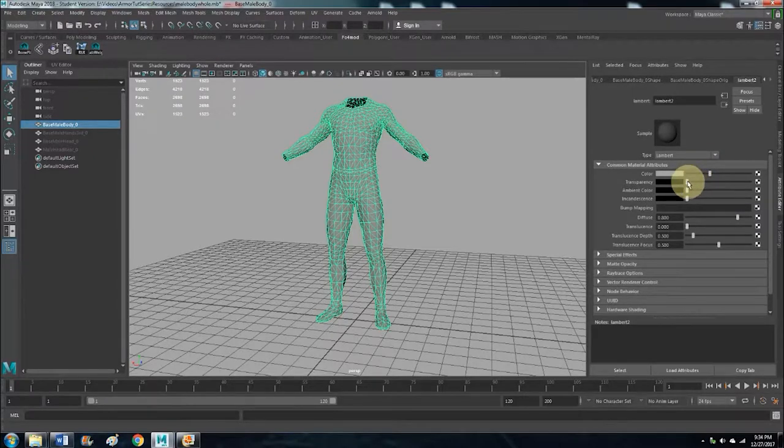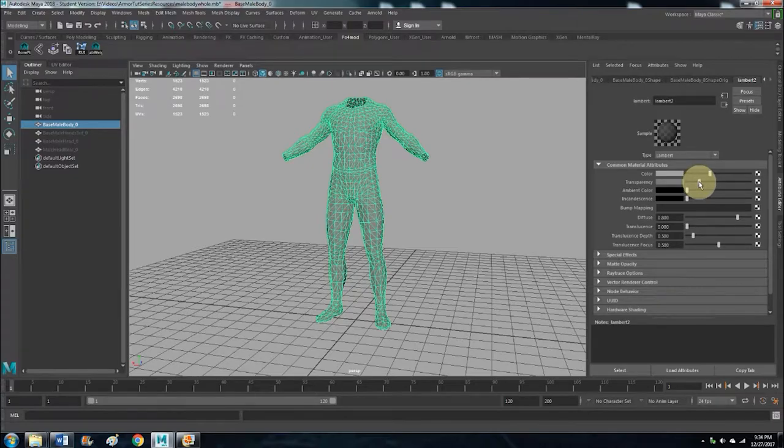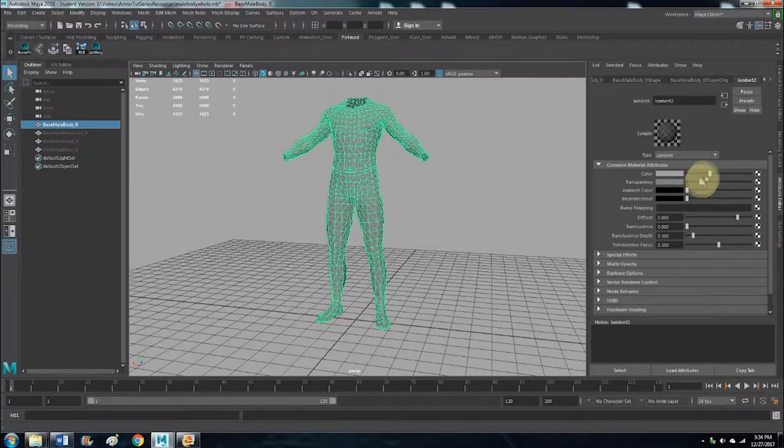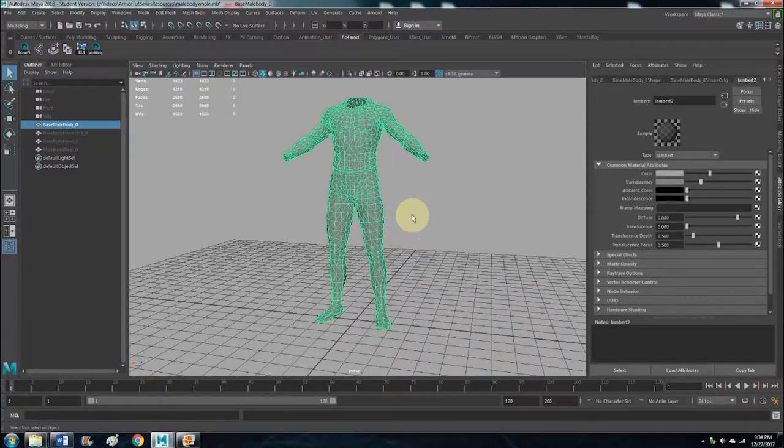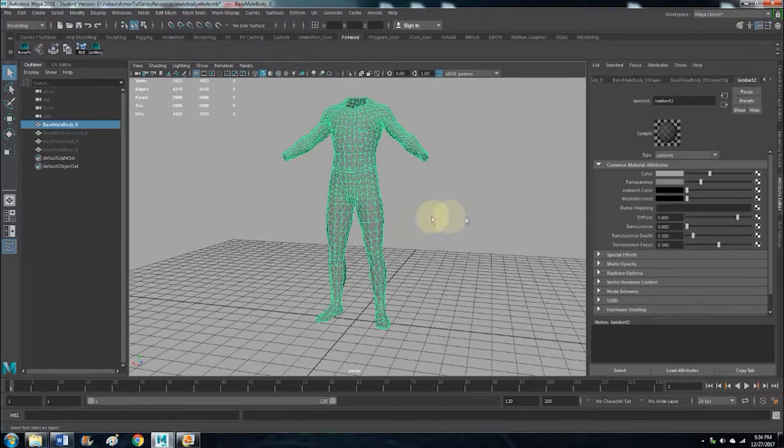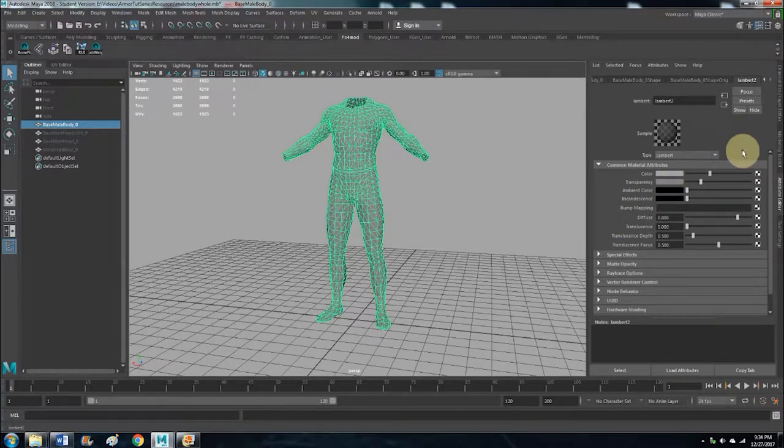Then what we want to do is lower the transparency or make it transparent, and that's because once you start putting down verts and making your mesh, it's kind of confusing to see what's going on. So it just helps in the long run.